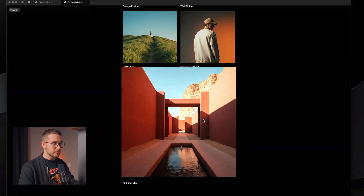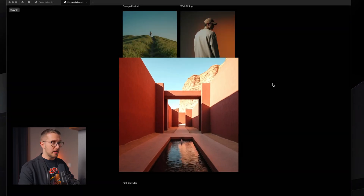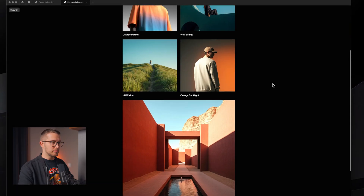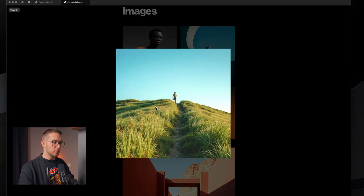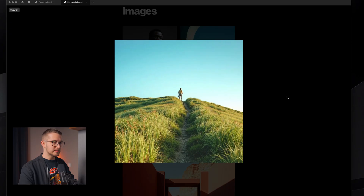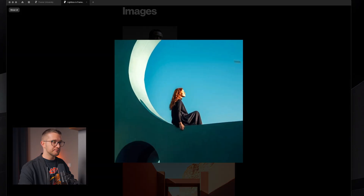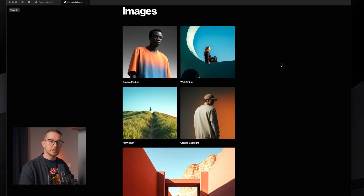And since this is a component, the lightbox effect is now applied on all of its instances, which is really cool.